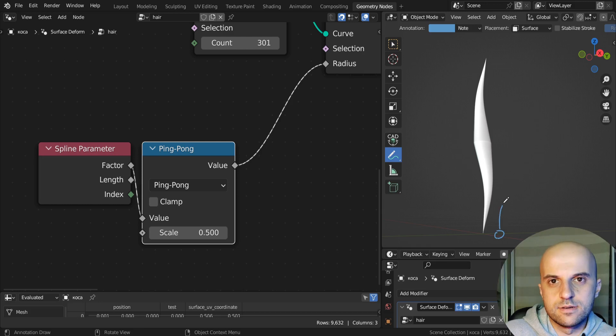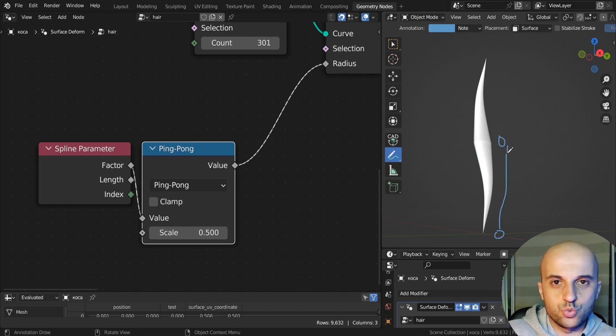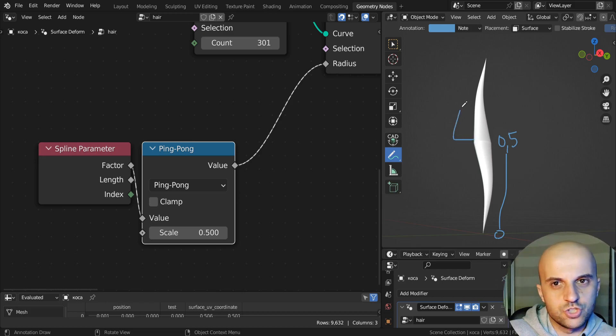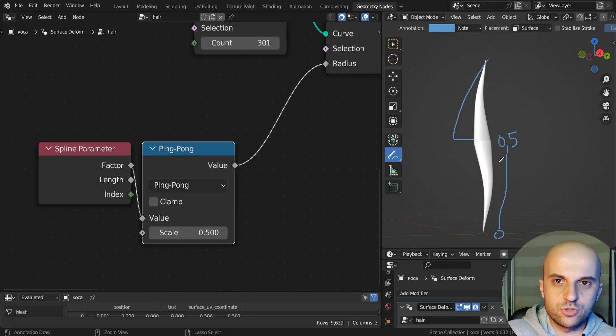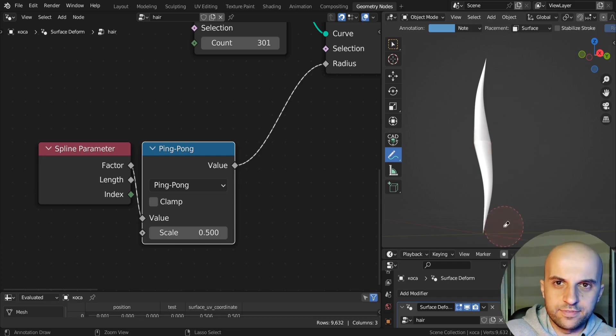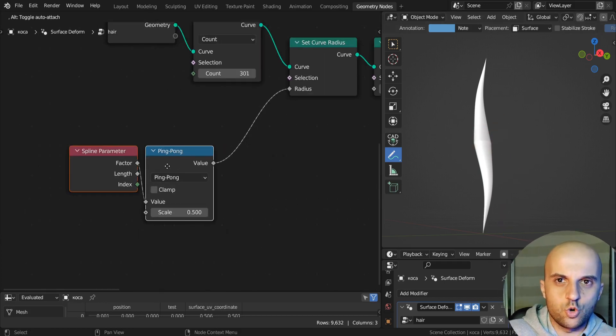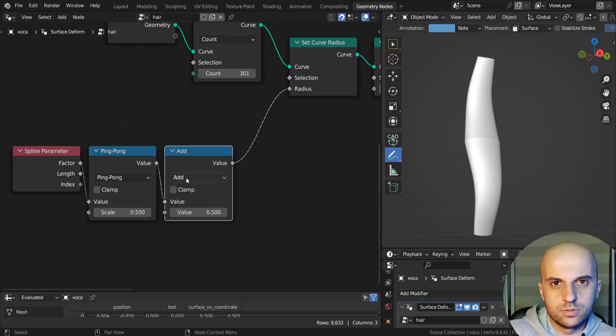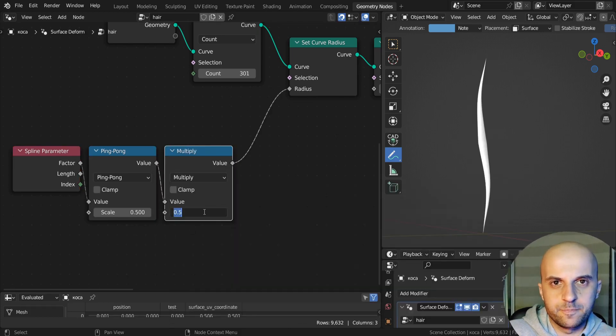And what this does, is it starts at 0, goes to 0.5, then instead of continuing to 1, just reverses and goes back to 0. But now here is 0.5, so multiply this by 2, to bring it back to 1.